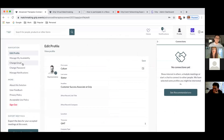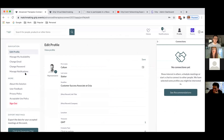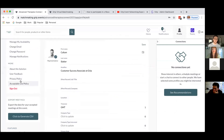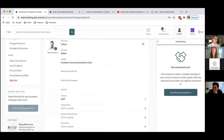A bit of housekeeping: you can change your email or password and manage notifications. It's also useful to note that you can get a CSV of all the accepted meetings you're having at the event.